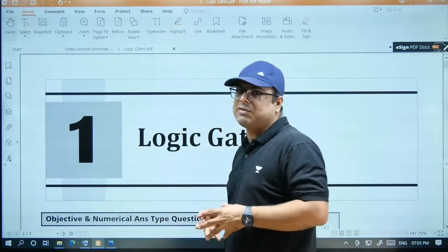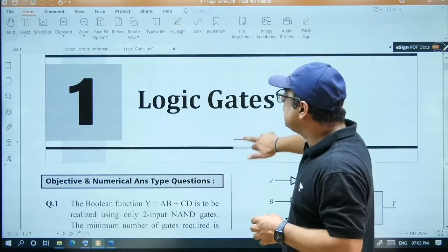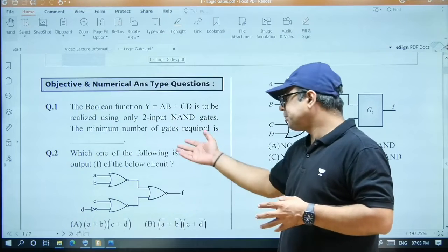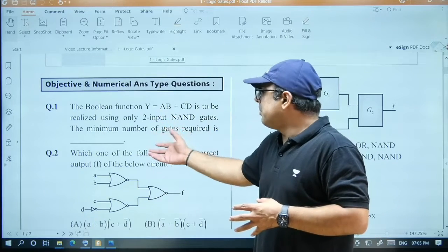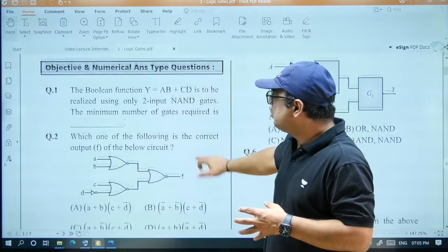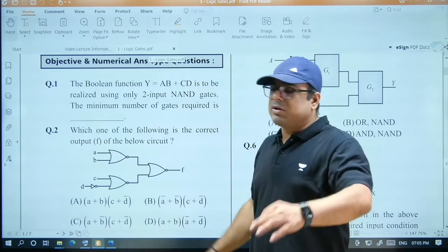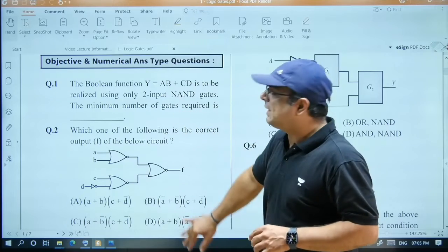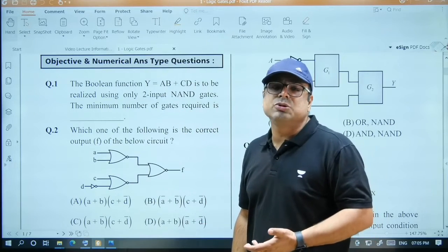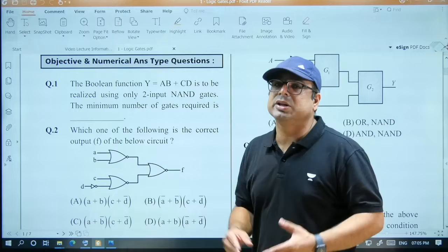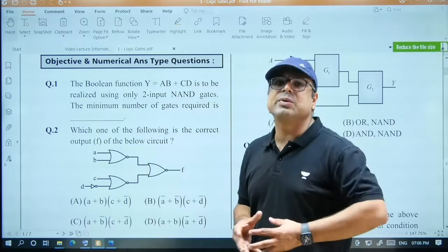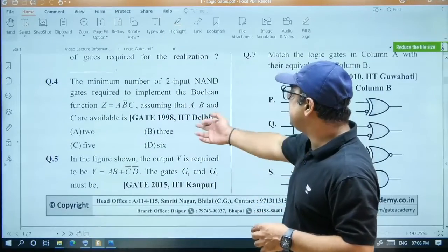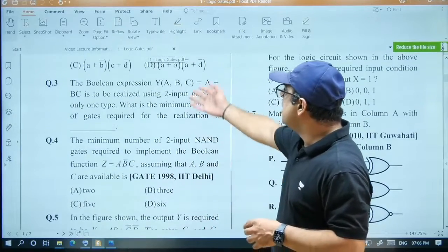If you want to see how a chapter looks or what type of questions are included, this is an example of Chapter 1: Logic Gates. You can see these are Question 1, Question 2 — I have solved all the questions in the videos. You can also try them by yourself before seeing the solution, and then check if I have used a different method, which will give you a new concept. Some are GATE previous year questions, and some are new questions.